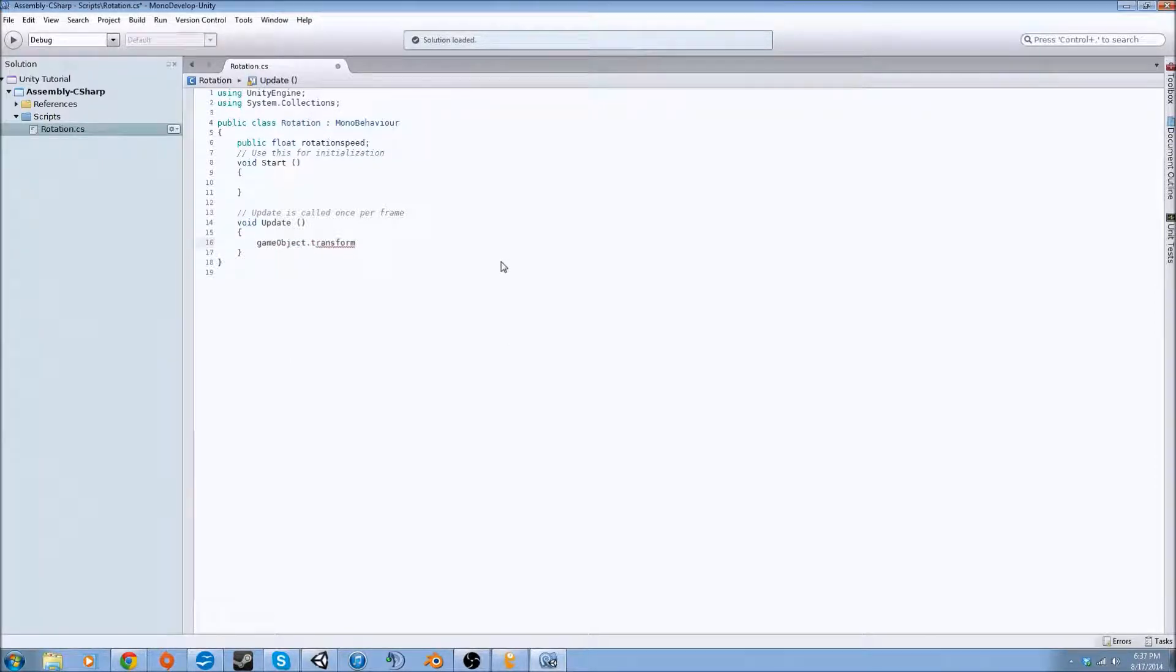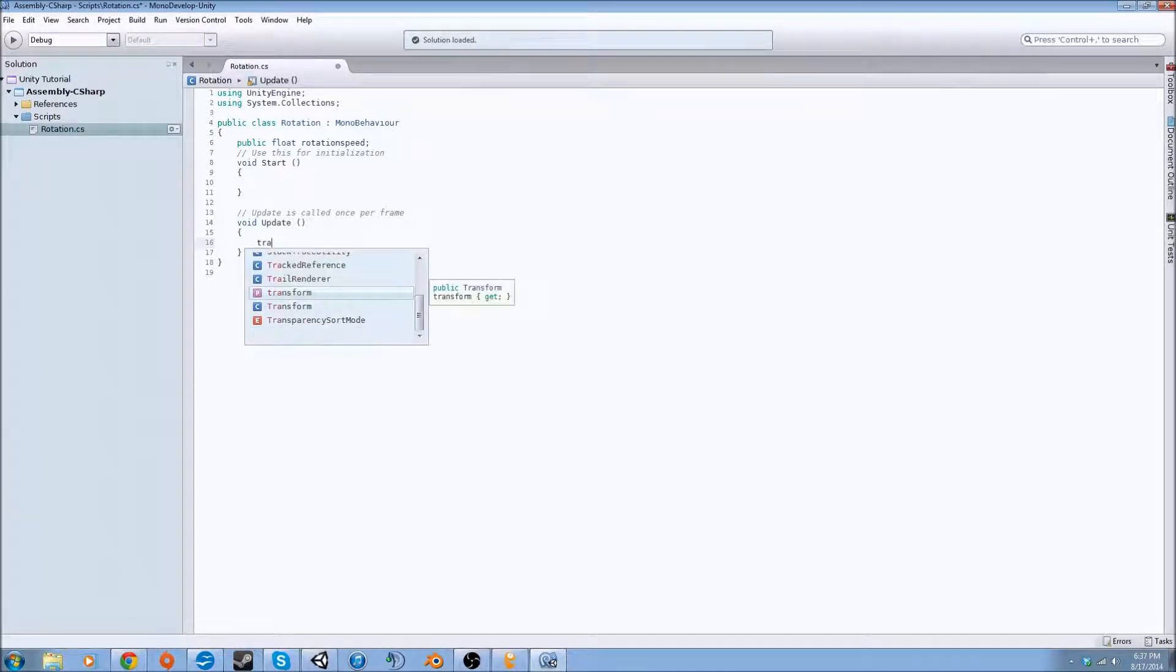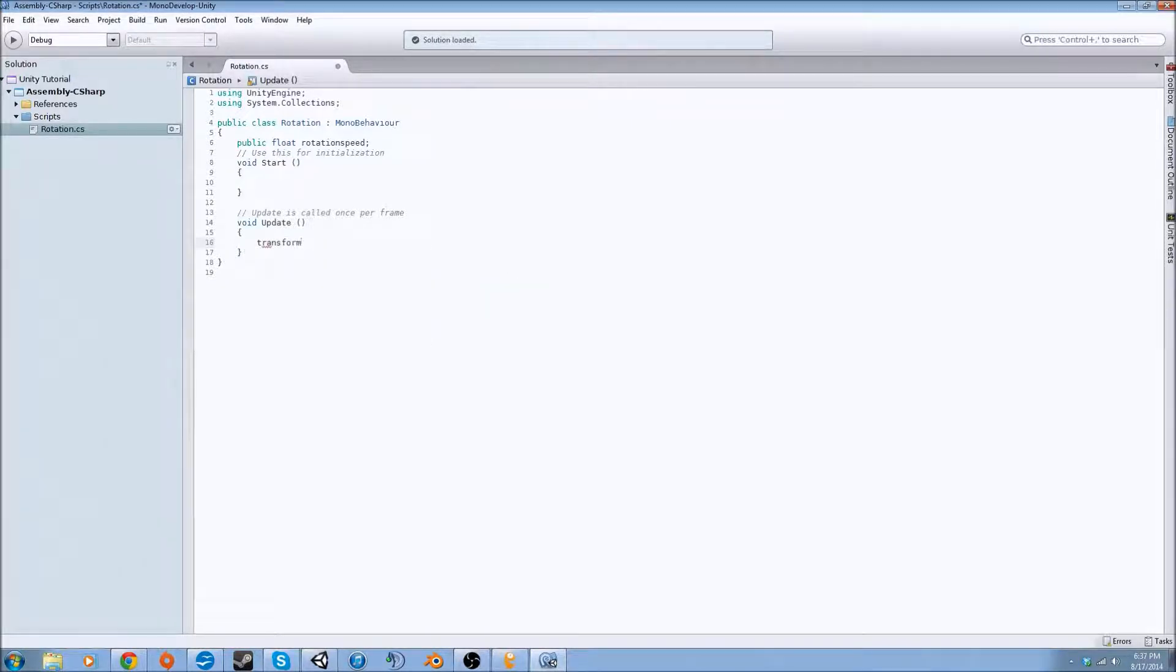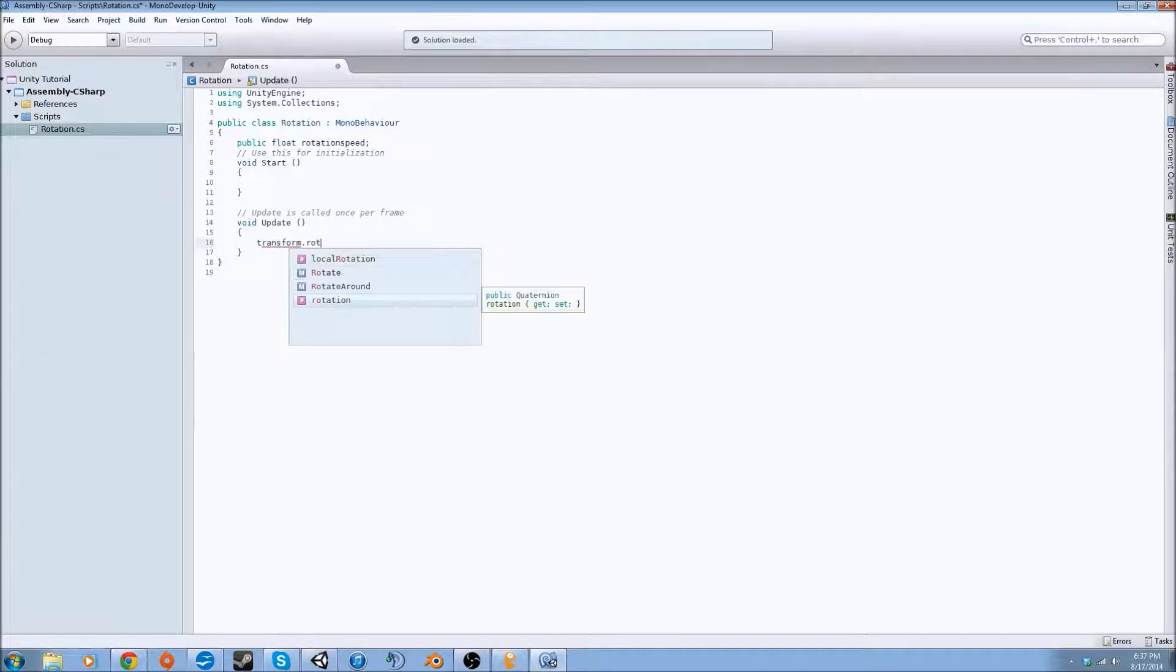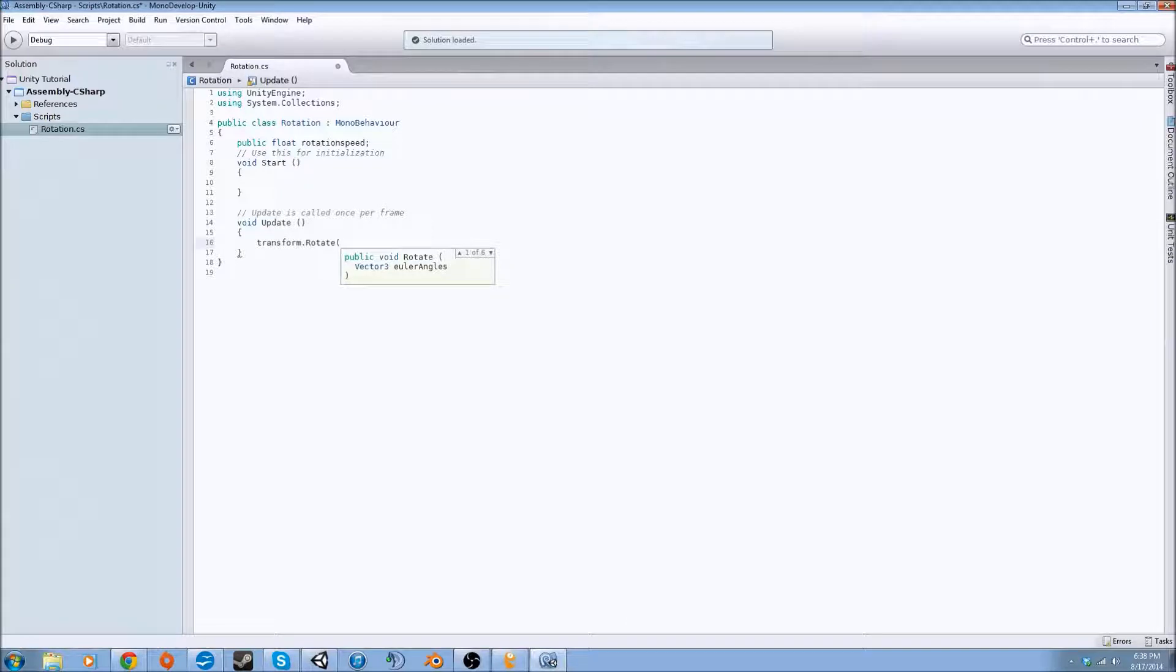So we don't have to write gameObject. We can just do transform.rotate, which is a class that's inherited in the Unity engine and system.collections packages.